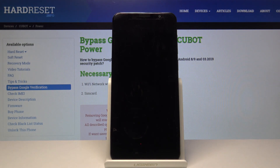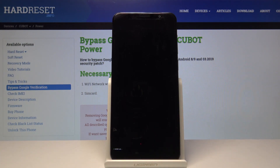You'll see 'rebooting to bootloader' at the bottom of the screen, and then you should see fast boot mode — and there it is. The device is now in fast boot mode.